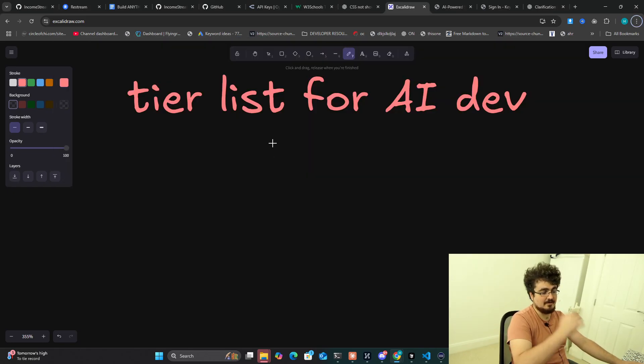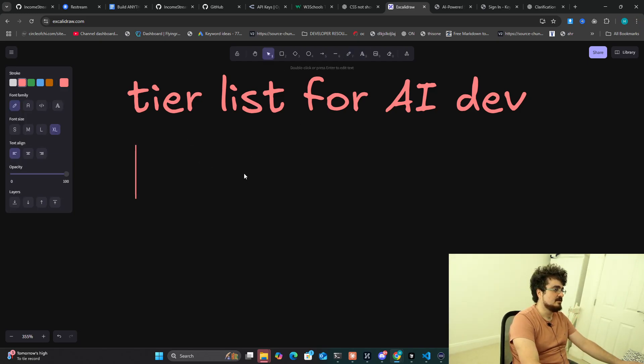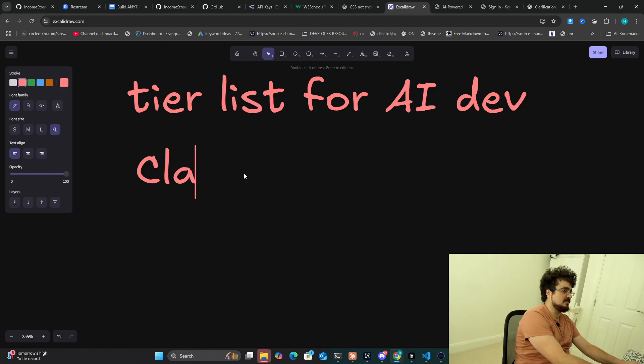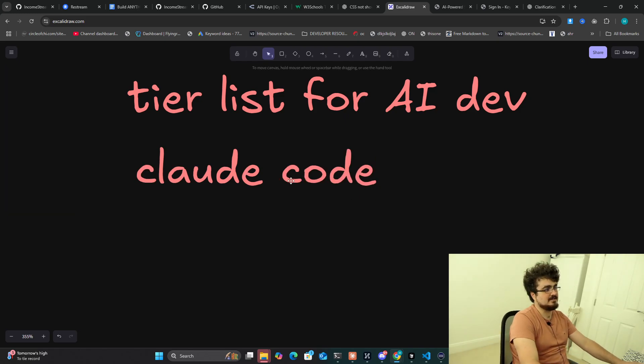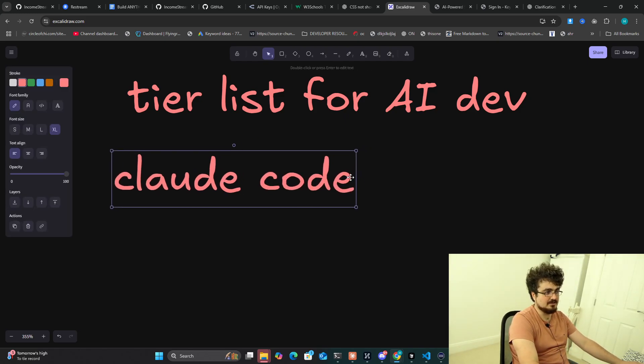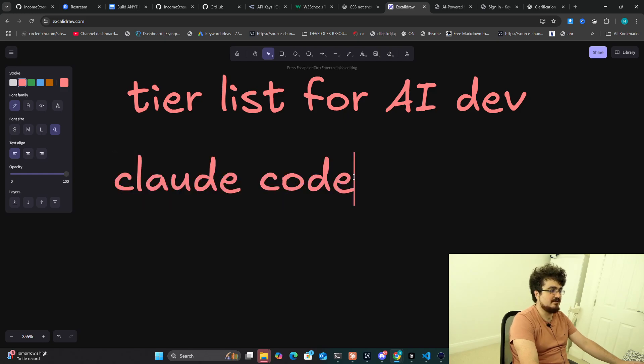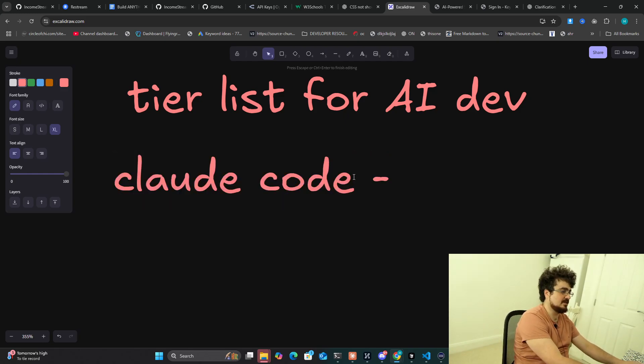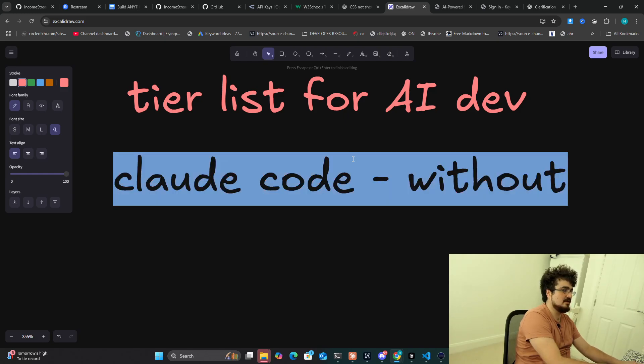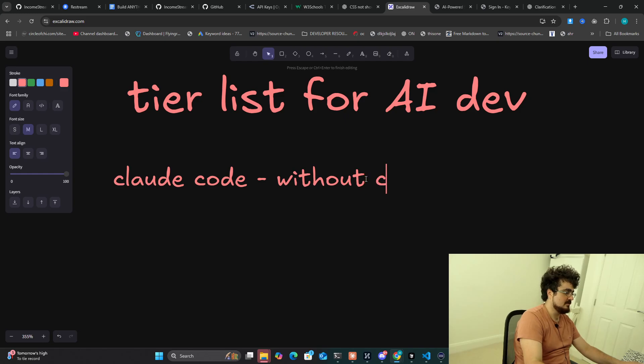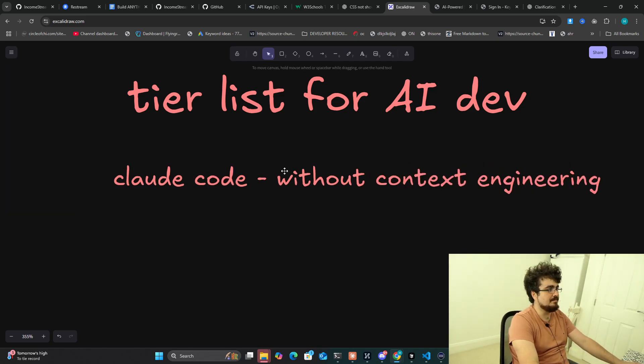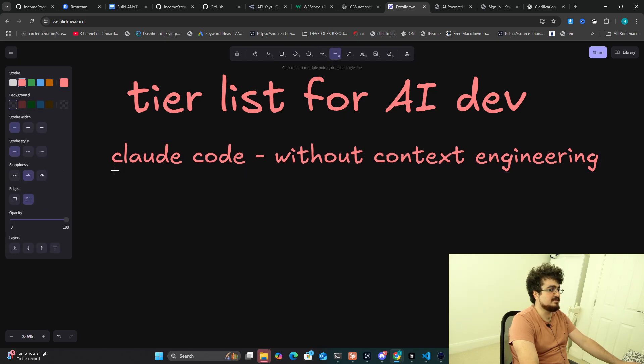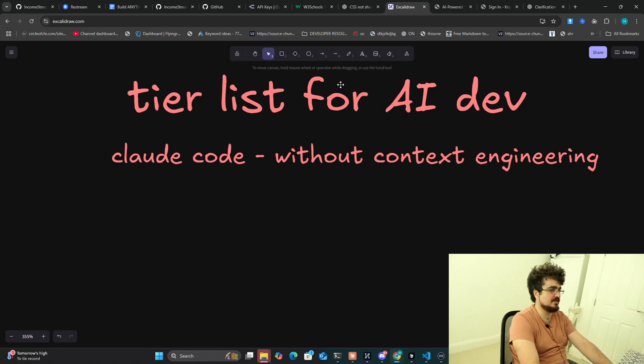The first one, number one tier S+, let's just say Claude Code. Everyone knows I'm going to write it, everyone knows I'm a massive fan of Claude Code. This is what I use every single day. Claude Code without context engineering, I'm putting this at number one because I use it every single day on projects that already exist. If you are starting a new project, Claude Code with context engineering.